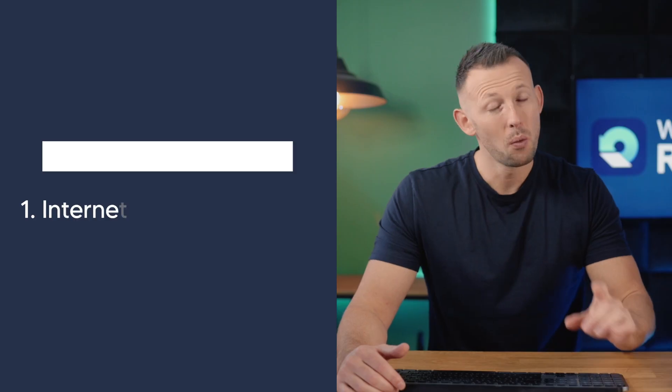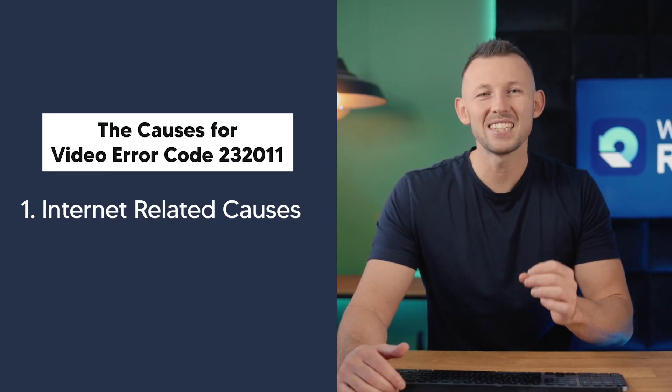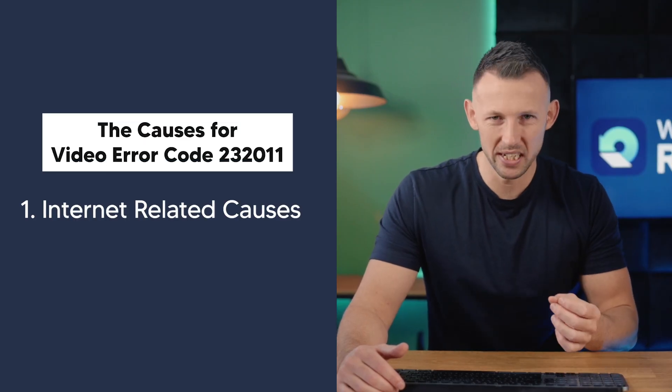Now the first step to solving any problem is by knowing the cause of the problem. Here are two possible things that can cause the video error code 232011. One: internet related causes.